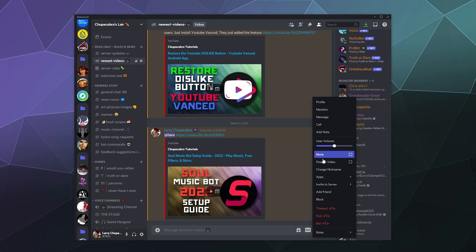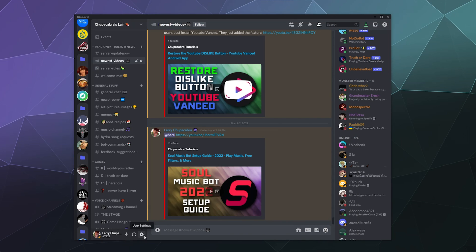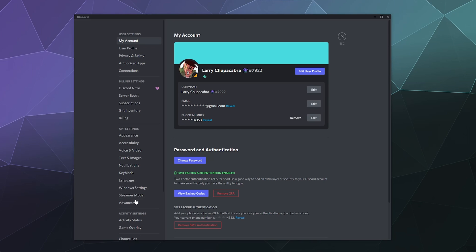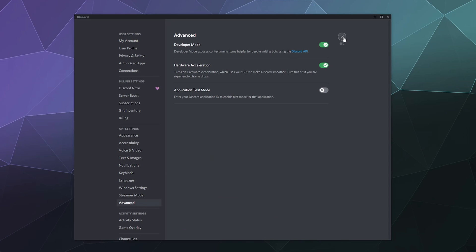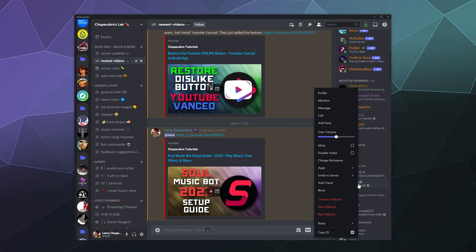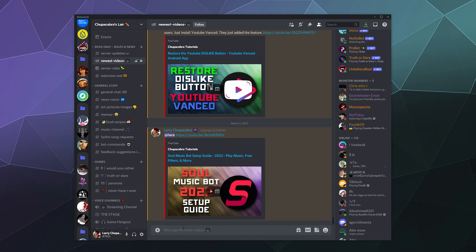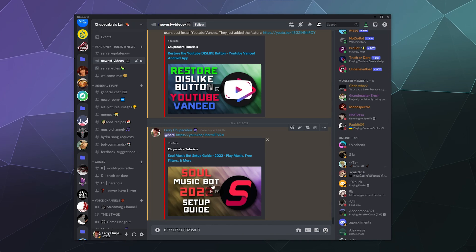So what this gives you access to, if I re-enable it, is you can right-click somebody and it allows you to copy their ID. Every channel, every message, every person, every category, every server has a unique ID number that you can then copy and paste for various reasons. Like this is the ID number for my Food and Recipes channel.